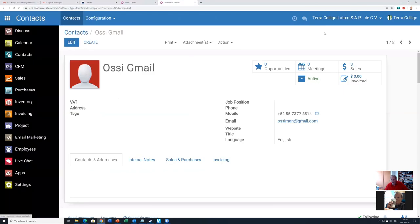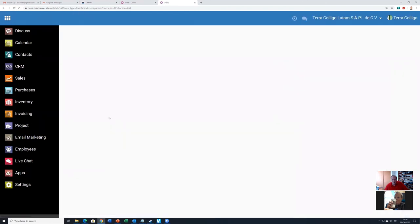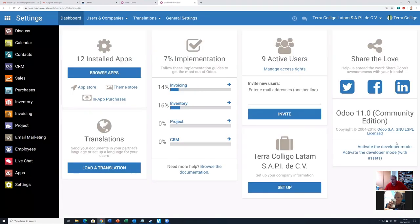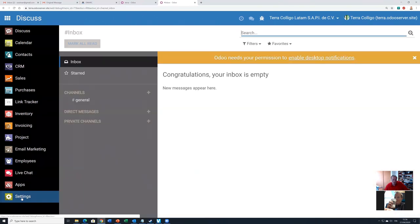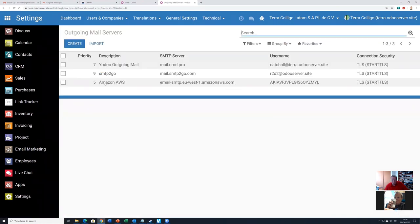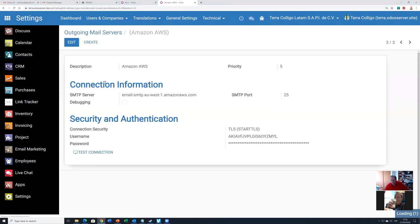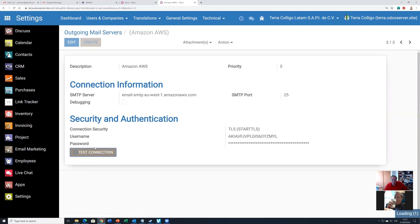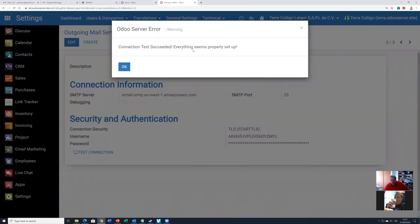To configure this in Odoo, you need to go to developer mode, then go to Settings, then Technical, and then Outgoing Email Servers. Here you can see we have now configured the priority so that Amazon is our primary email sender. This is configured with the settings you will find from the Amazon SES configuration. You need to get the username and password, and you need to use TLS / StartTLS as the authentication security. You can check the connection and everything seems to be okay.